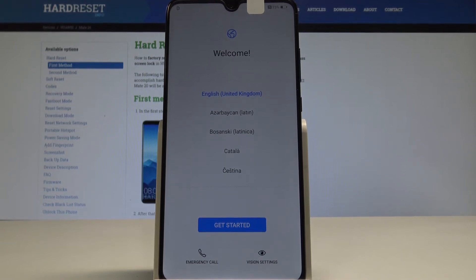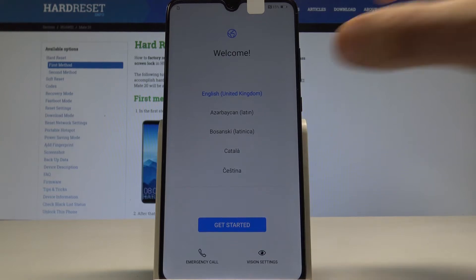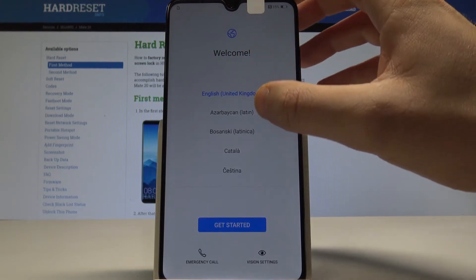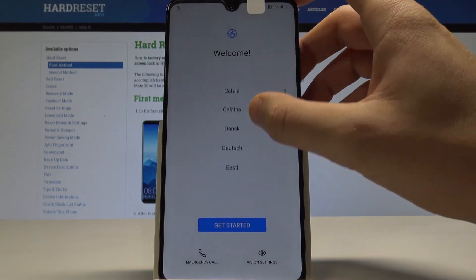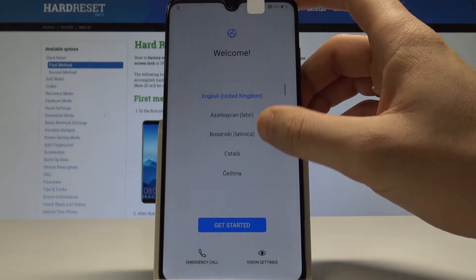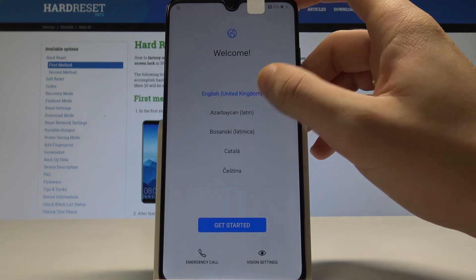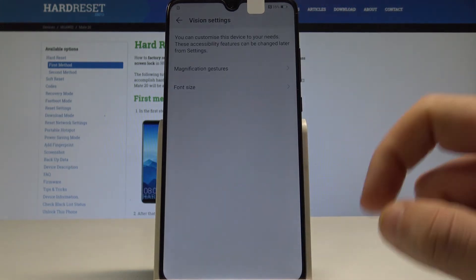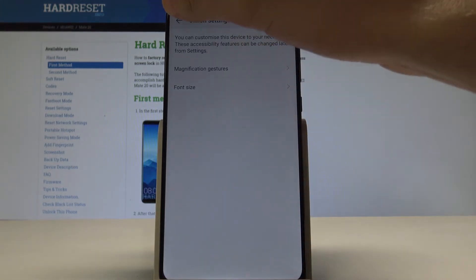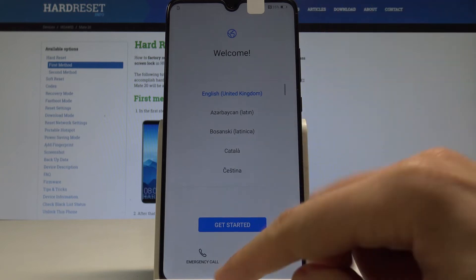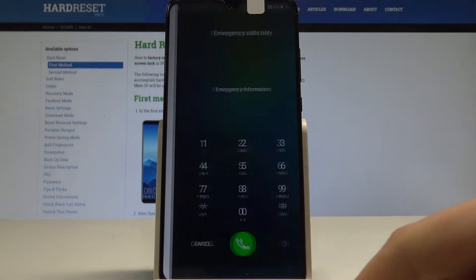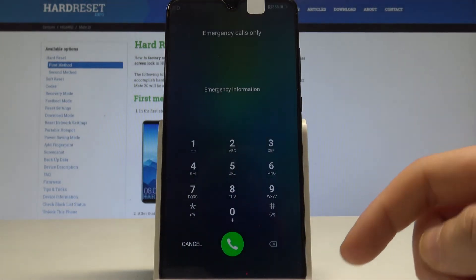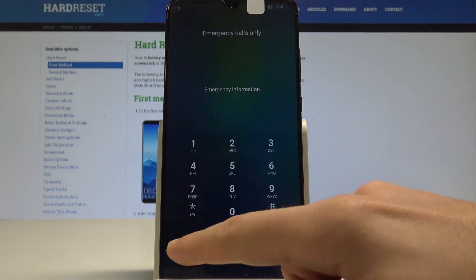At the very beginning, let's start with the welcome panel where you can choose your desired language — in my case, let me choose English. You can also change some vision settings, for example the font size, or use emergency calls if needed.